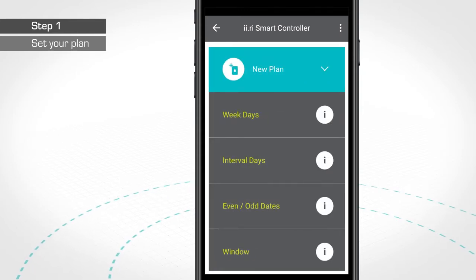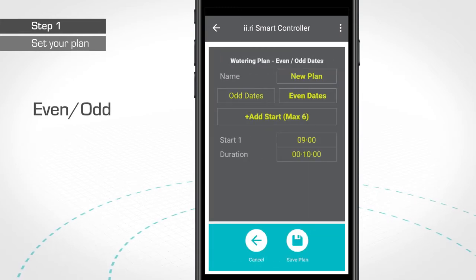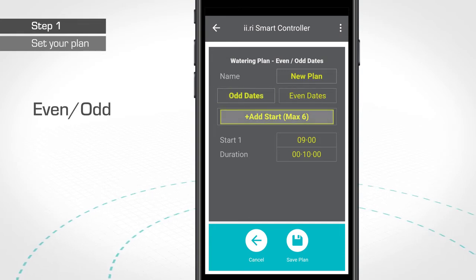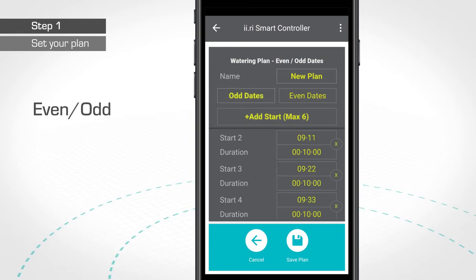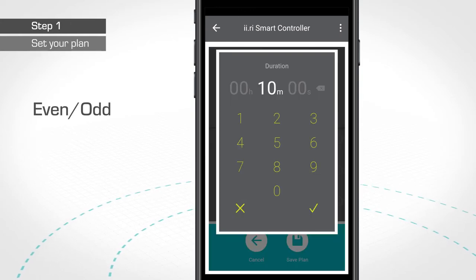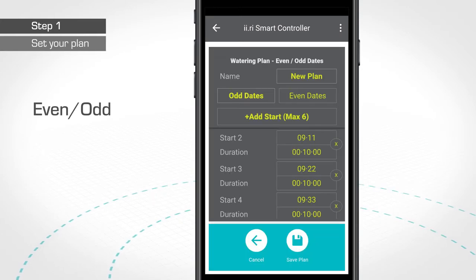The Even Odd Days plan will help you to set up your irrigation plan regardless of the calendar day the plan was created. Click on Even Dates or Odd Dates to choose the one you prefer. Same as on the previous plans, you can add up to six starts per day. Set the desired hour for the watering to start and the desired irrigation length. Press Save and you're set to go.